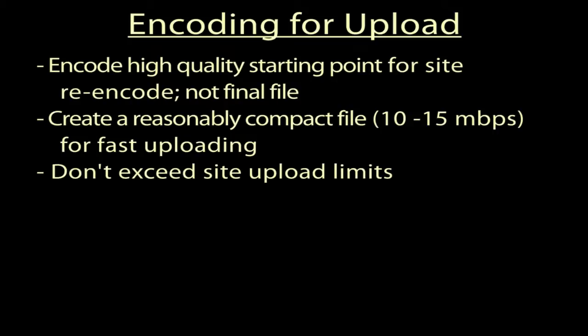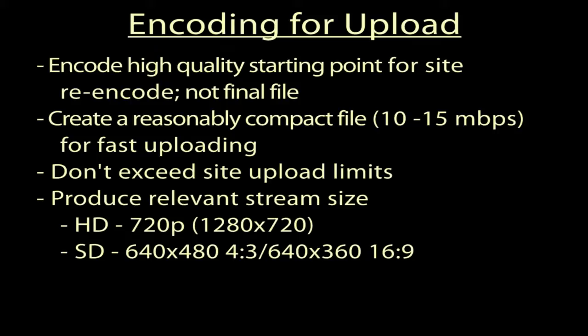You can't exceed upload limits of the site, usually between 500 megabytes and 1 gigabyte. You also want to produce the most relevant playback stream, which for me means uploading HD files at no larger than 720p or 1280x720. Typically, I'll upload SD files, standard definition files, at either 640x480 for 4x3 video or 640x360 for widescreen.